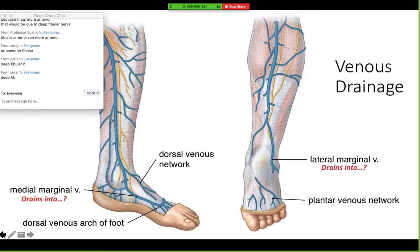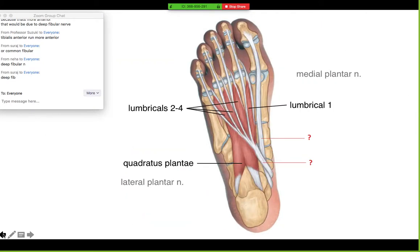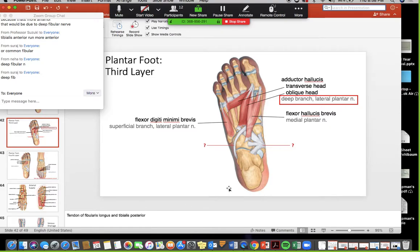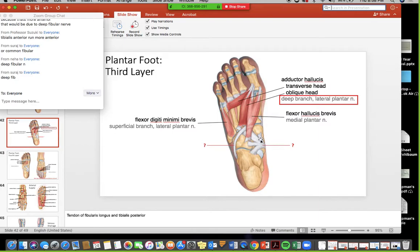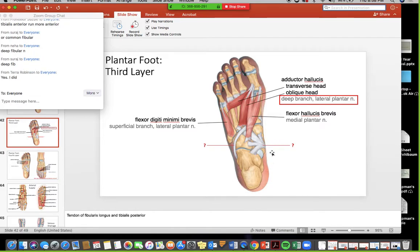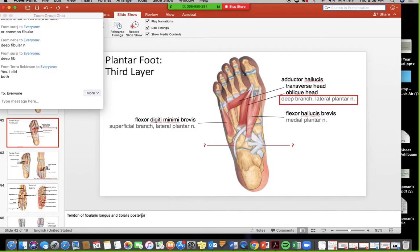I may have misspoken earlier — looking at the slide, I believe that is actually the tibialis posterior tendon, not the deltoid ligament. Confirmed: tibialis posterior tendon, and then the tendon of the fibularis longus.